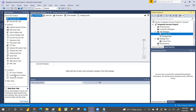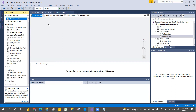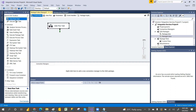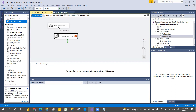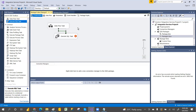A project contains multiple packages. Packages contain Control Flow, Data Flow, Parameters, and Event Handlers. Control Flow has tasks, containers, and Precedence Constraints. Precedence Constraints are the arrows connecting the tasks — they define the connections between tasks. We have three types of things in Control Flow: tasks, containers, and precedence constraints.